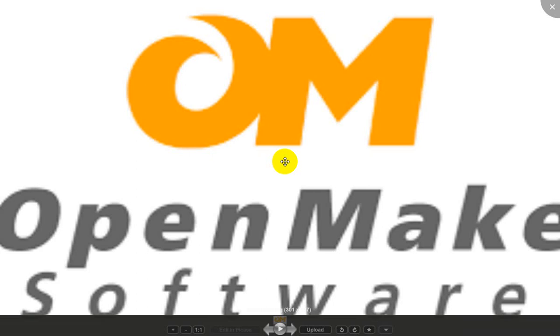OpenMake application release solutions integrate with existing tools.